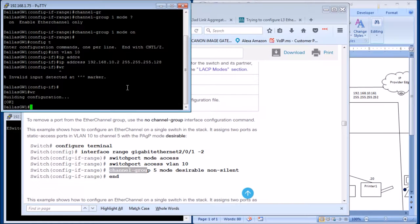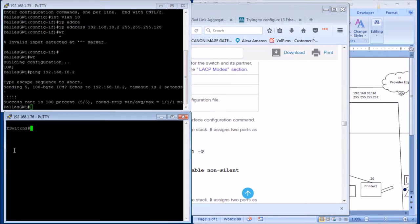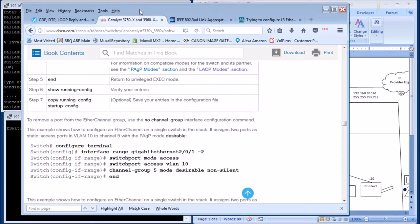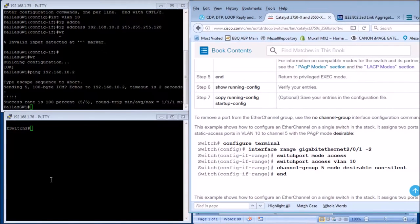Let's see if we can ping our IP address. Ping 192.168.10.2 — good. Now we're going to go to the Ethernet switch and basically do the exact same thing.